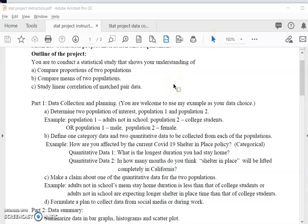Hello statistics students. In this video I'm going to show you the data collection part of the STAT project. I will give you details on what is required on your data collection plan and also will show you how to make an online survey.